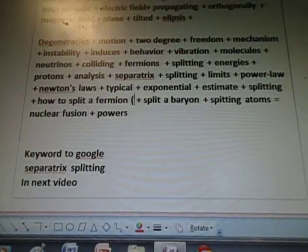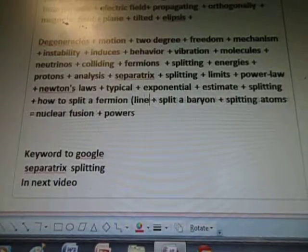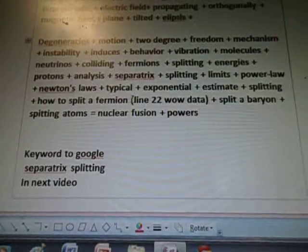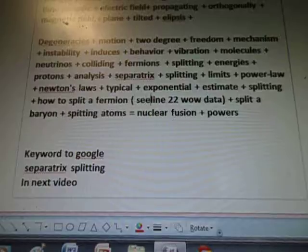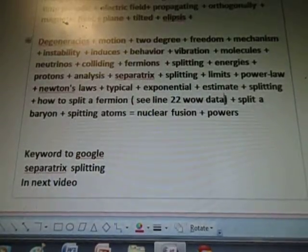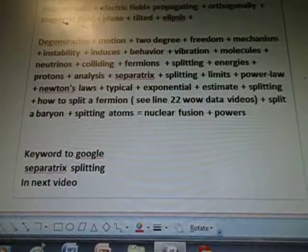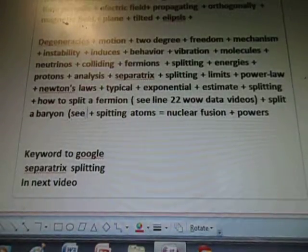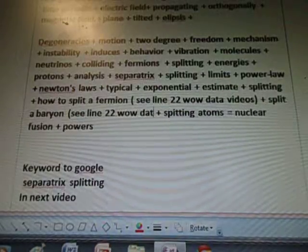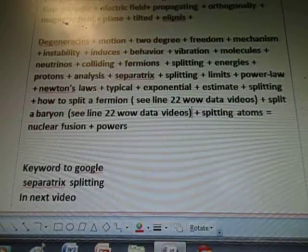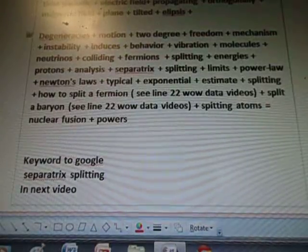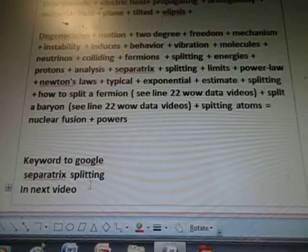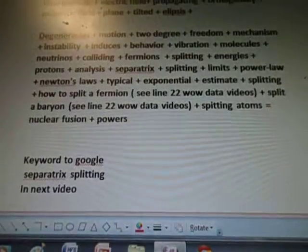If you want to learn how to split a fermion, it's in the line 22 wow data. There's a film about it. I put 'C line 22 wow data videos' so they know it's already been filmed. I'll also split a baryon — same thing. C line 22 wow data videos. I know I talked about nuclear fusion and power as well. So the key words to search will be 'separatrix splitting' — there's quite a few videos on that. Thanks for watching.